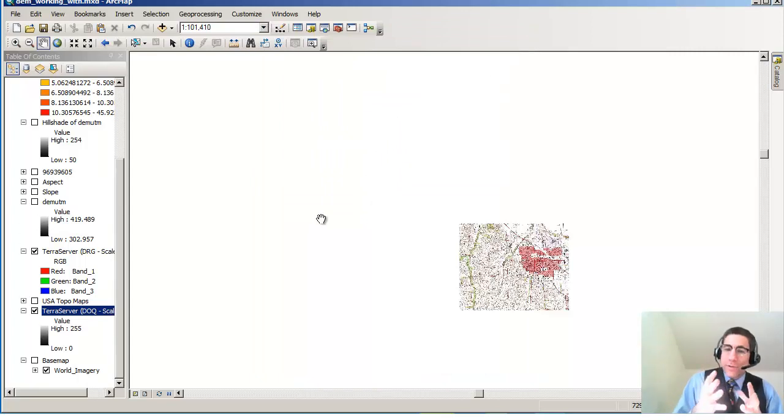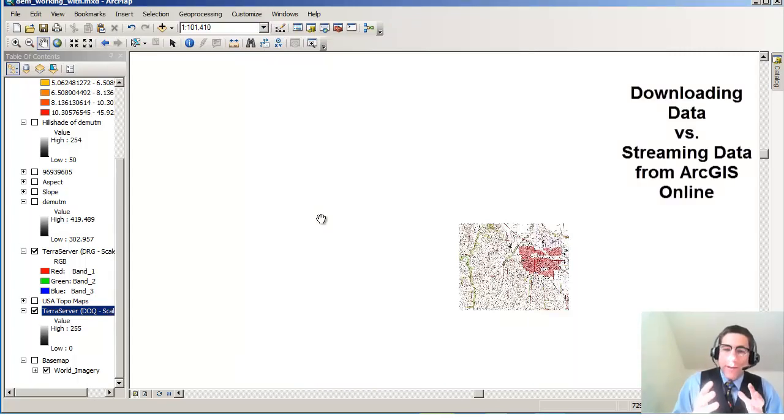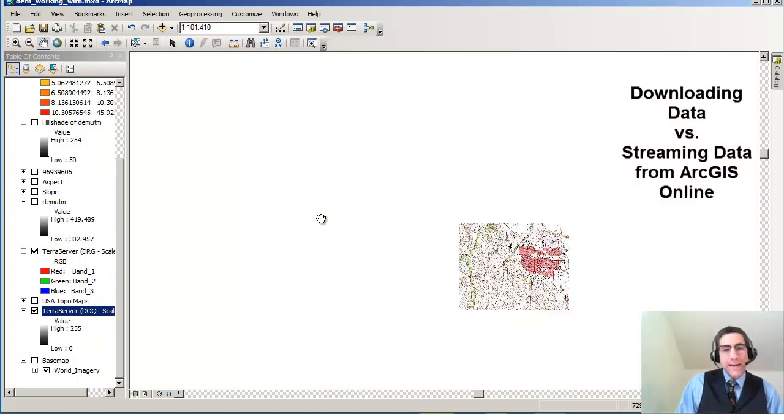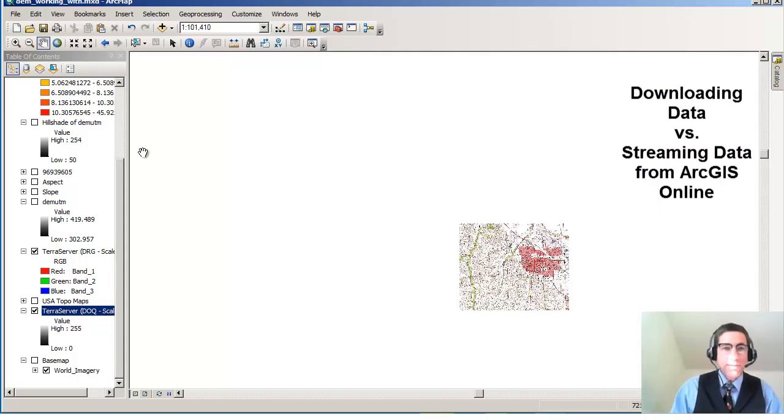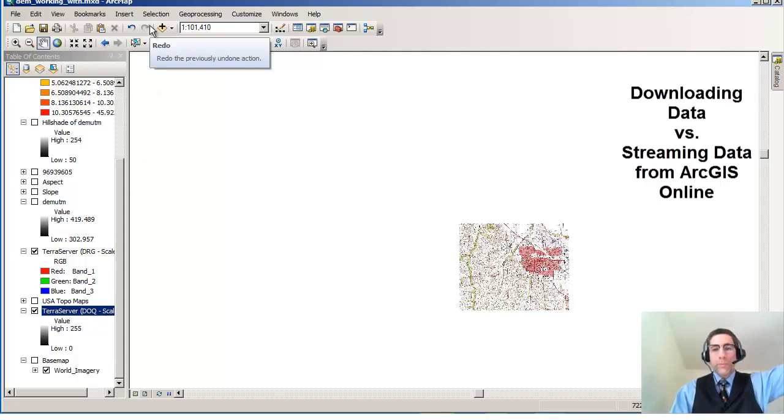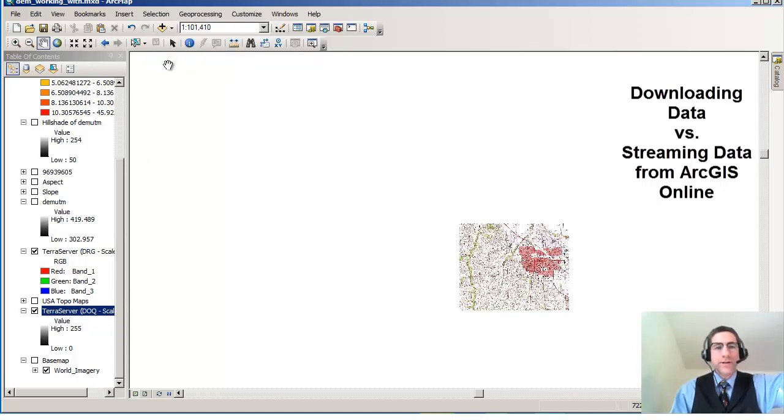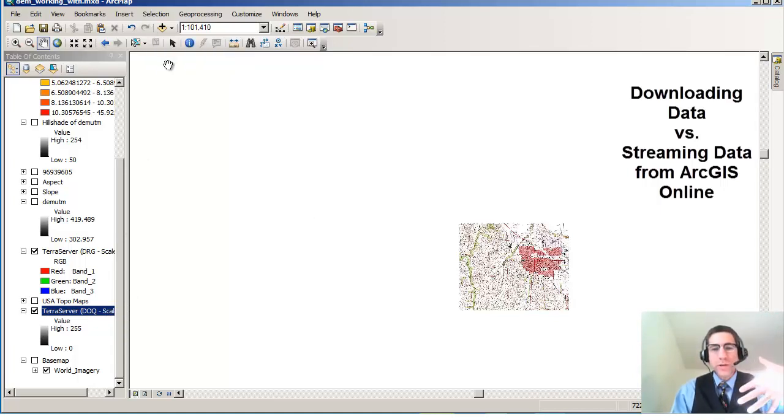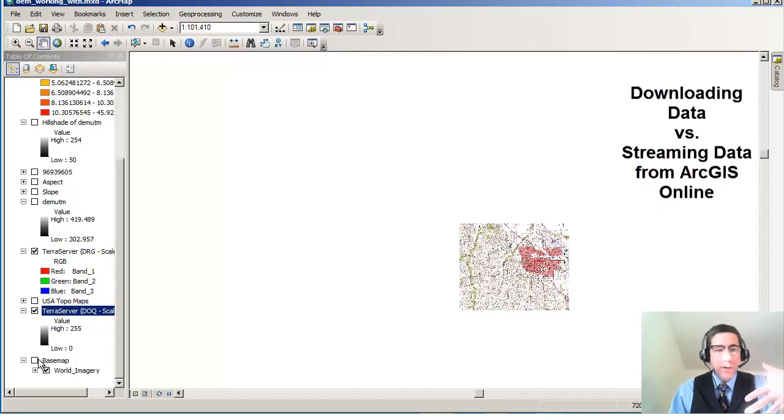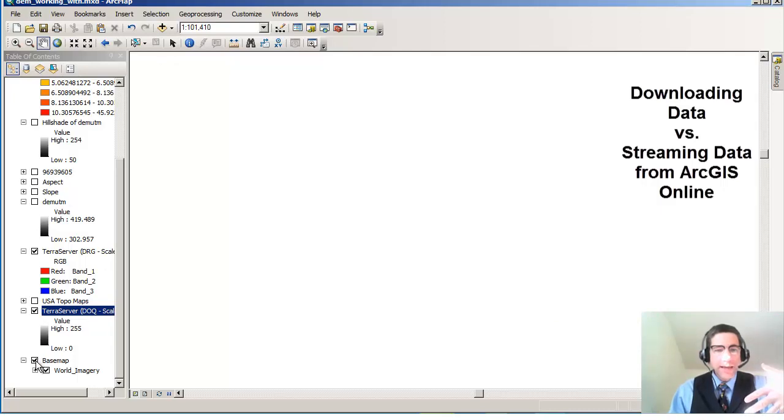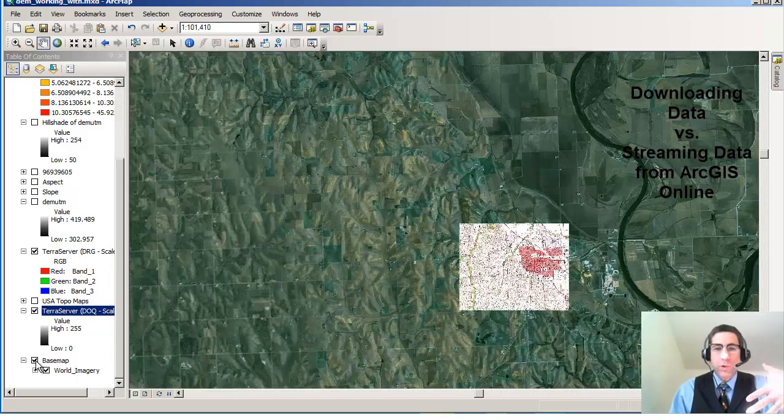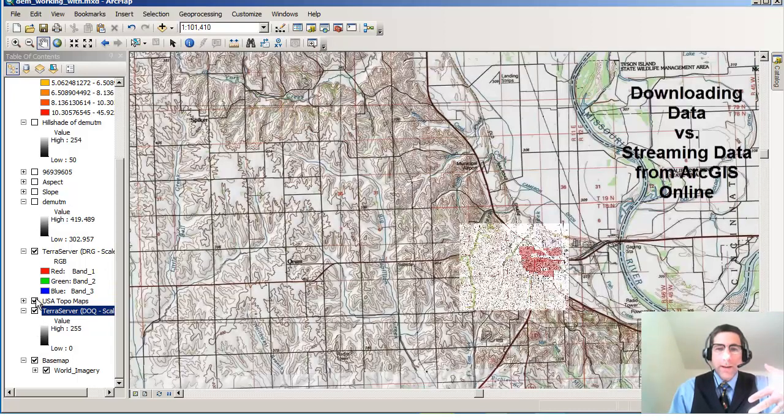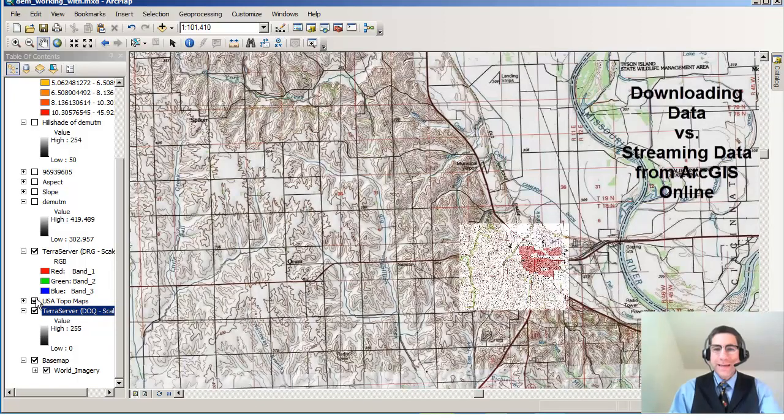And what I wanted to point out here is that the new way of doing things is, hey, you know what? There's a whole lot of data up on the GIS cloud, notably in ArcGIS Online, that I can actually stream down to my computer here. And that's what I'm doing with this base map, this world imagery base map, and also this topo maps layer.